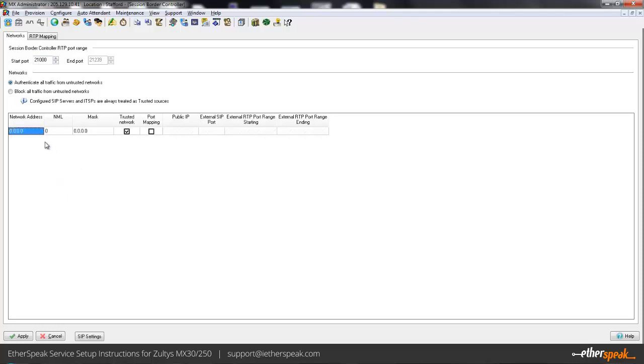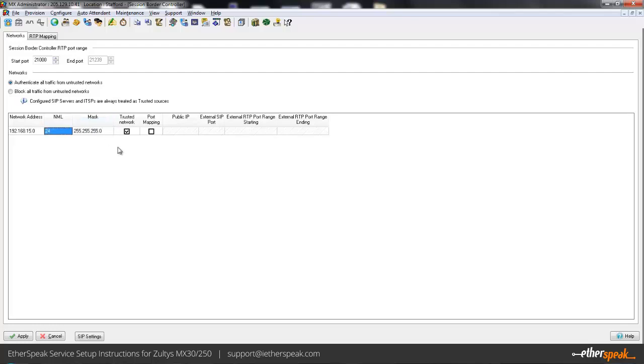Now I'm going to add two different networks here. First the local network. You can then either enter the netmask length or the mask itself. They'll adjust each other and we're going to mark that as a trusted network.